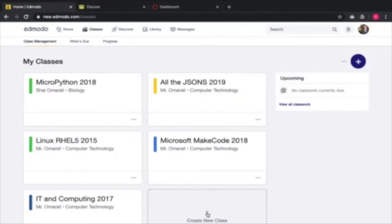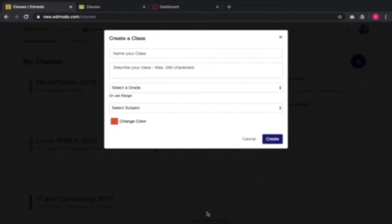I don't want to show these classes on the screen because they contain information about my students who used to be in these courses, and due to privacy protection, I'm going to create a new class for this particular session. Most teachers usually have two to four classes. When I was teaching in secondary school, I had a year with four classes, a year with three classes, and now I'm teaching in sixth form college.